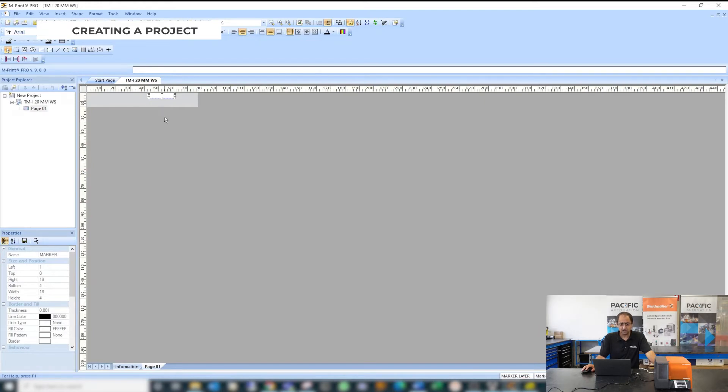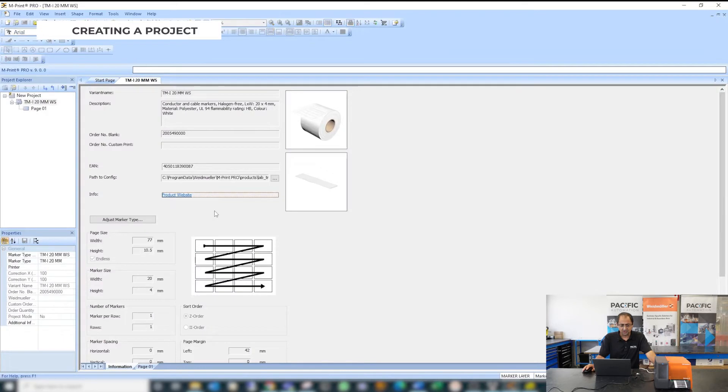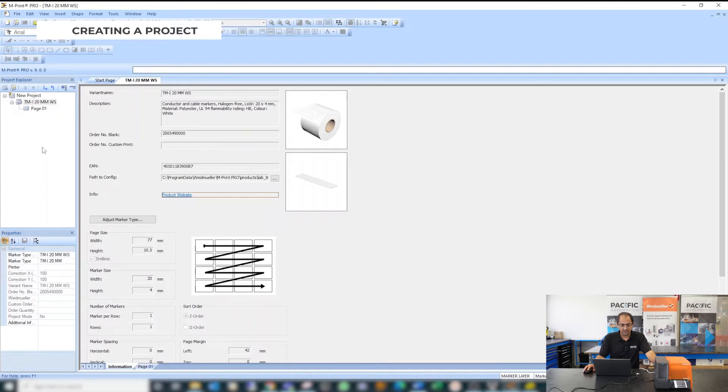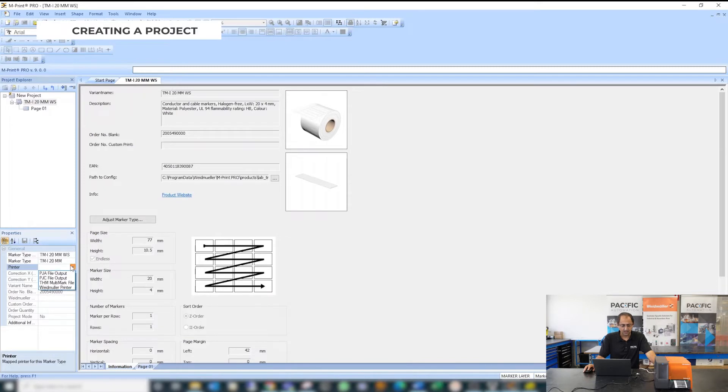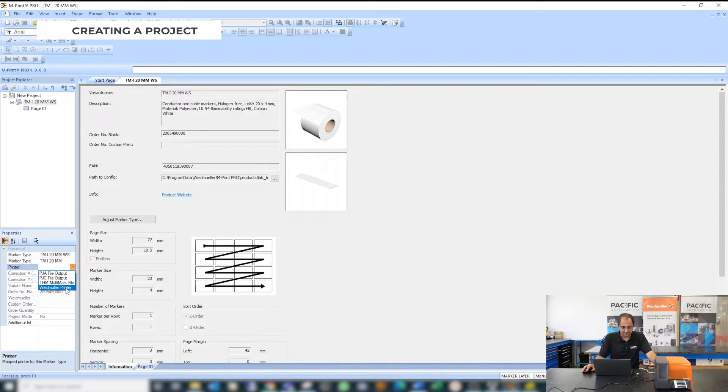You are ready to start your project. However to set up your material for first time you need to come back to this page and make sure you are choosing the right printer for your job and for this material. So Weidmüller printer is the printer I set up right now.